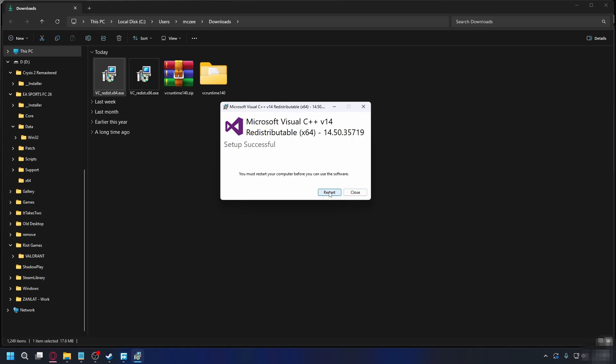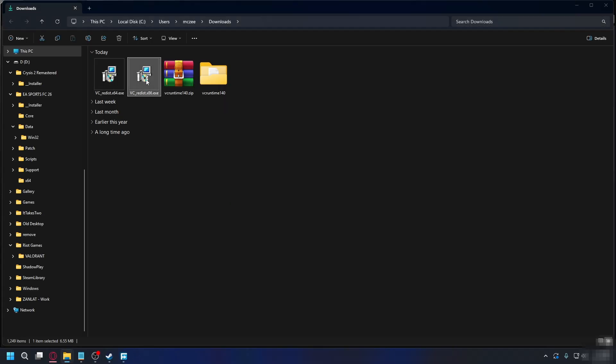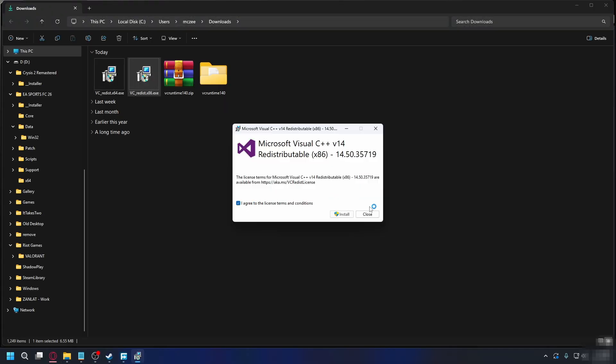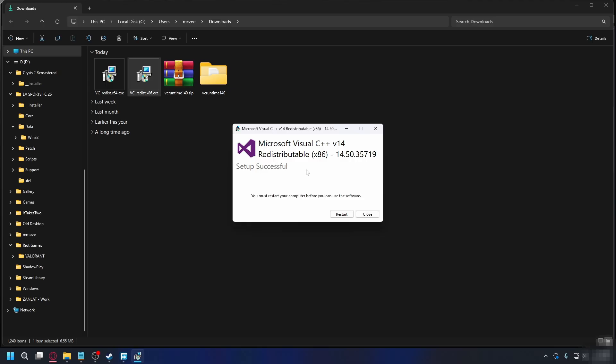Don't restart it yet because we haven't installed the x86 version. So let's open it up, check I agree and hit install and wait for it to finish. And after you install both x64 and x86, you can hit restart and restart your PC. After your PC restarts, you're good to go.